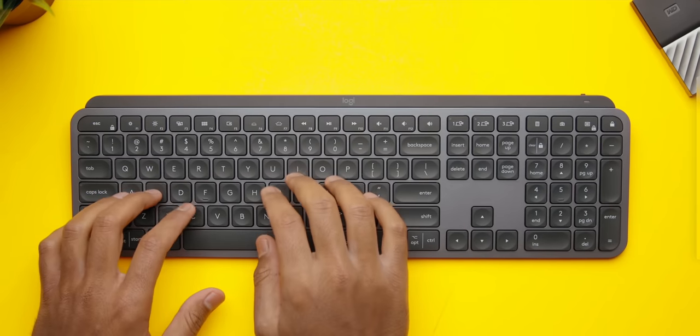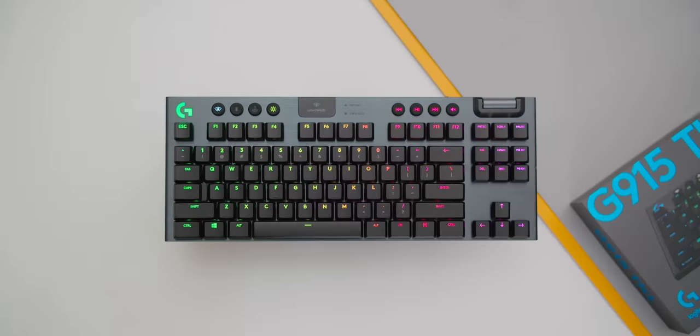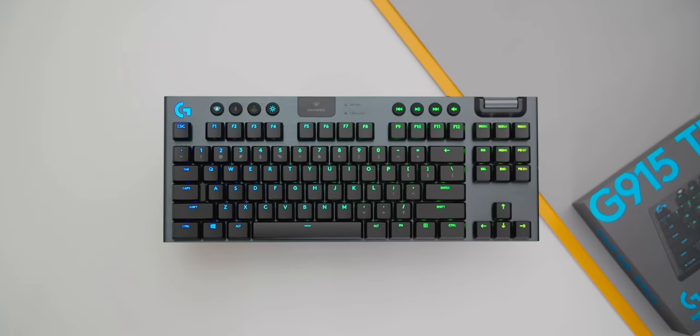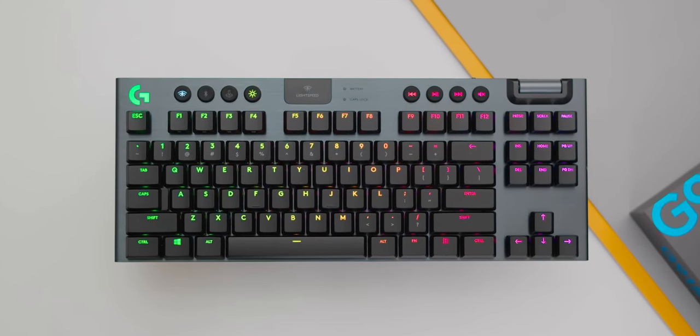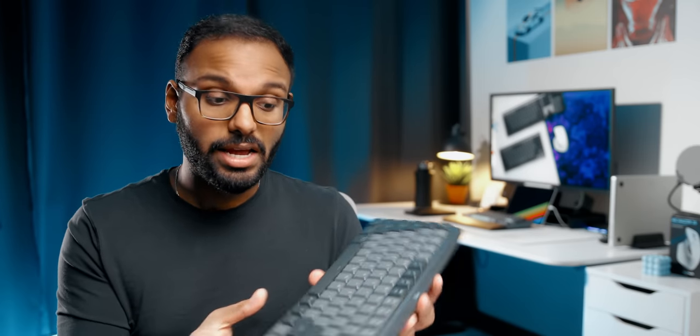Remember the MX keys and the G915 series that was launched a while ago? They've essentially carried over some of the characteristics from the gaming lineup, like the switches and the slim nature, plus all the productivity features of the MX keys to give life to the mechanical series.